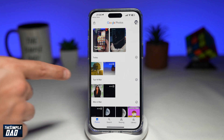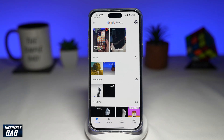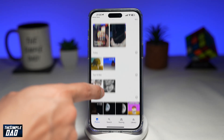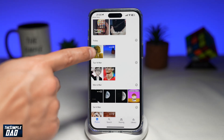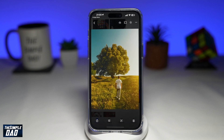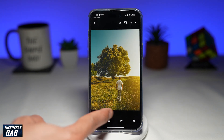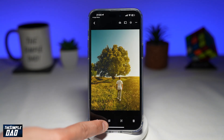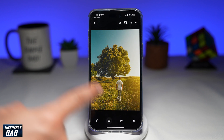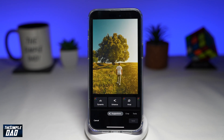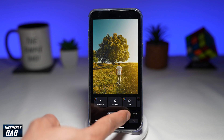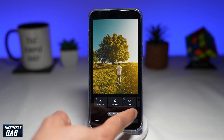This will show you all the photos in your phone library. Select a photo which you want to edit. Next, tap on the edit icon at the bottom. Then tap on Tools, which is at the bottom right.